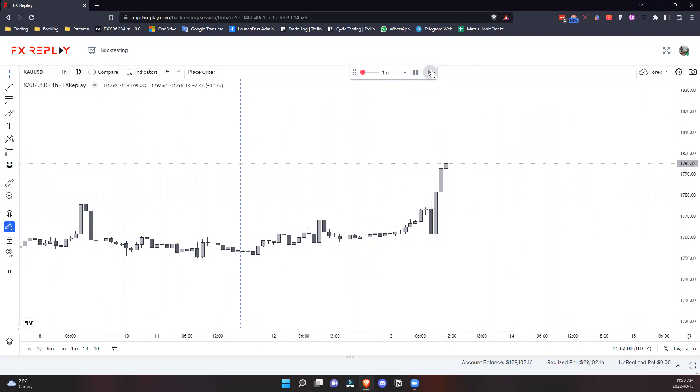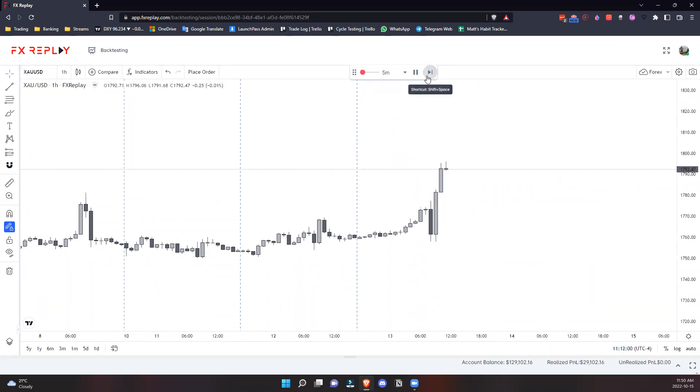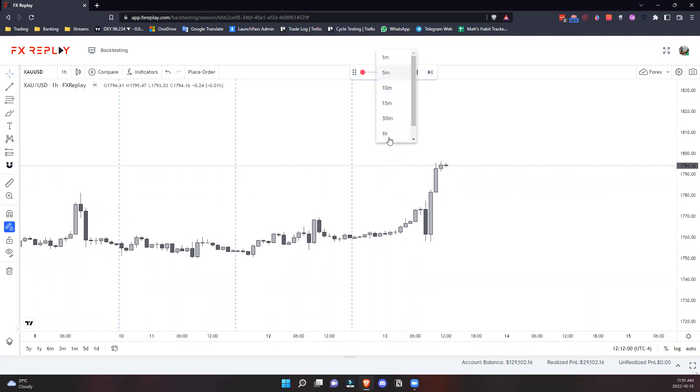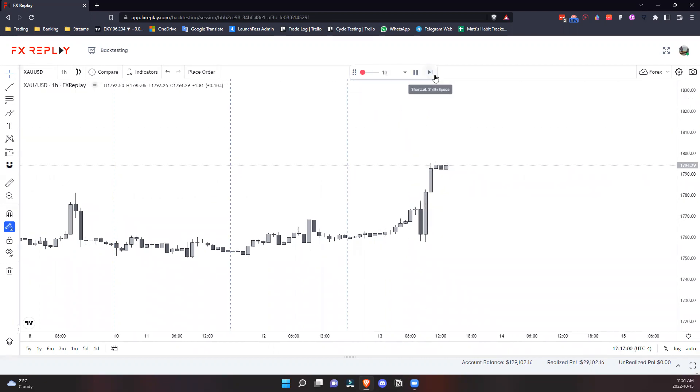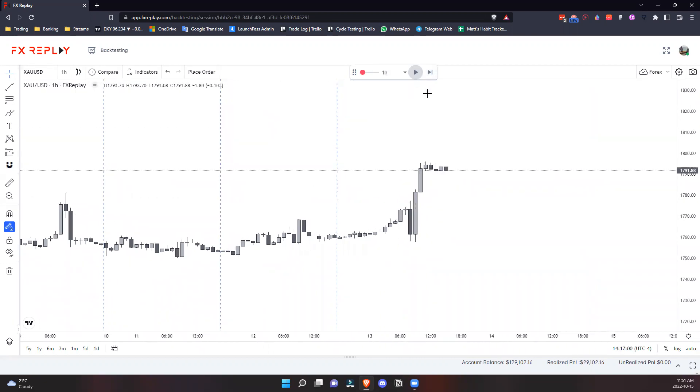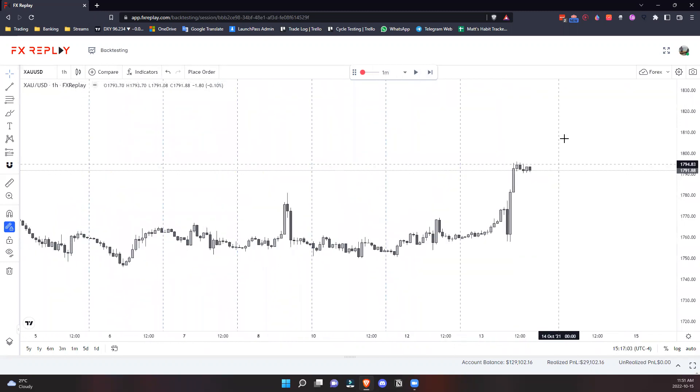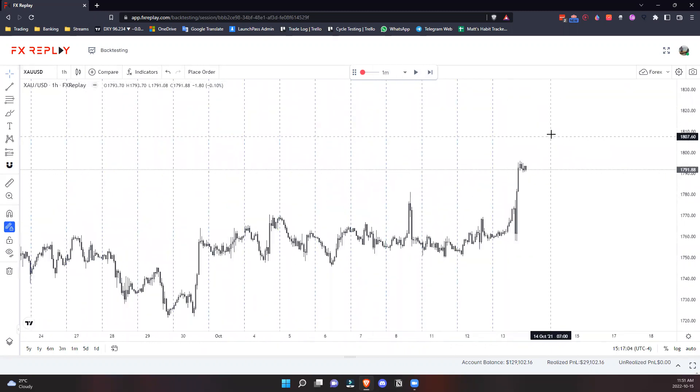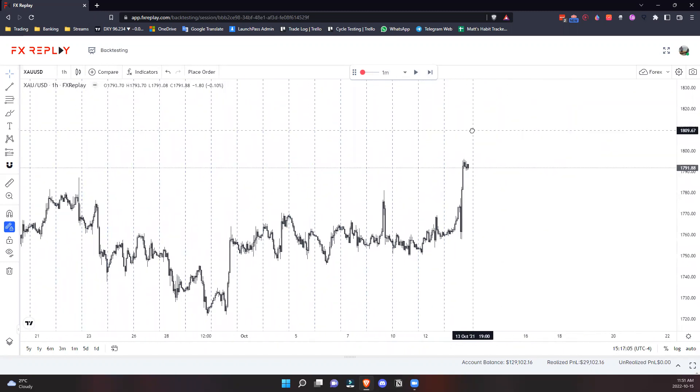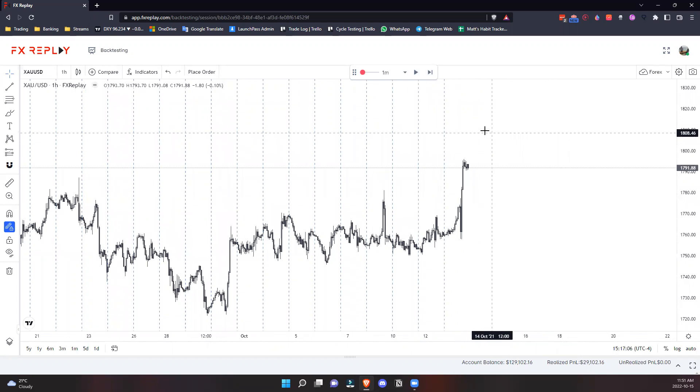You can skip forward one-minute candles, or skip forward faster with five-minute or one-hour candles. However you want to maneuver your setup and navigate around price, you can do it.